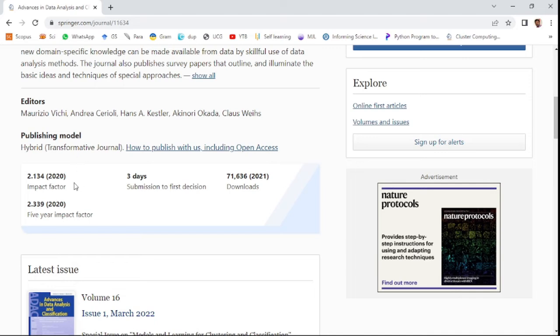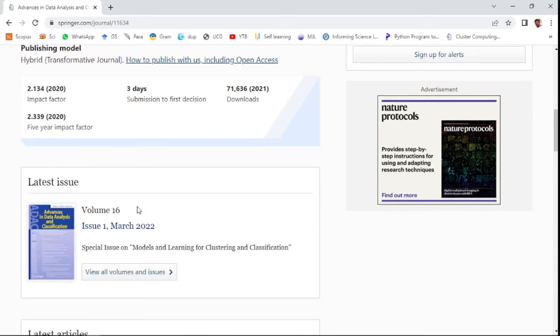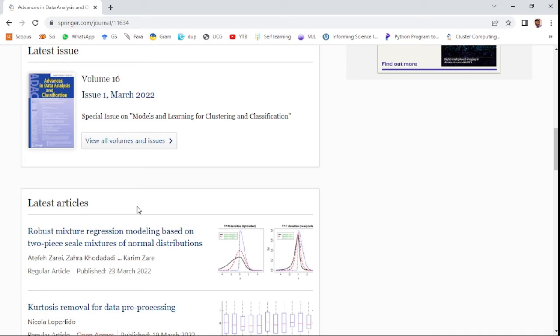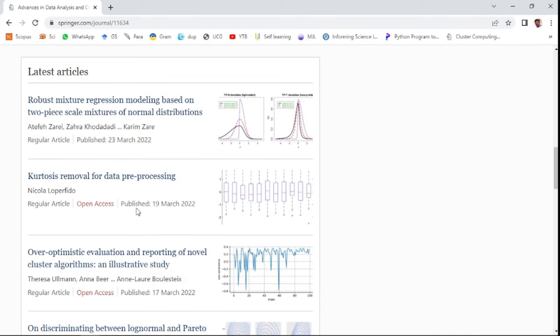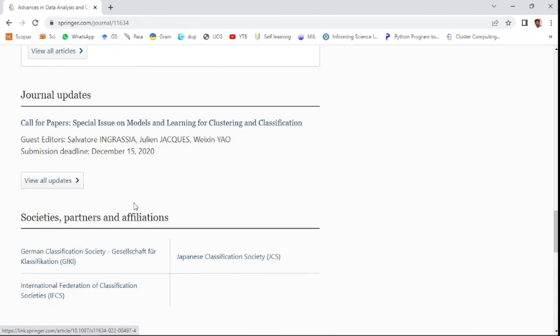It has an impact factor of 2.134 in 2020 and 2.339 in the last five years. It takes only five days for first decision when you submit your paper. Within five days you can get assumptions or first decision, either accept or not, or sent to review process.